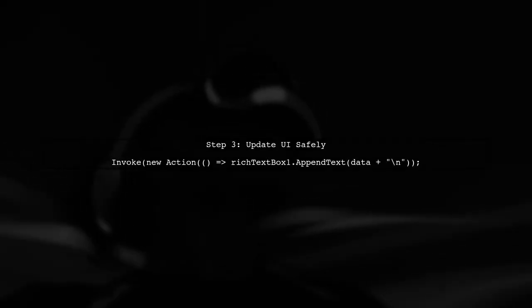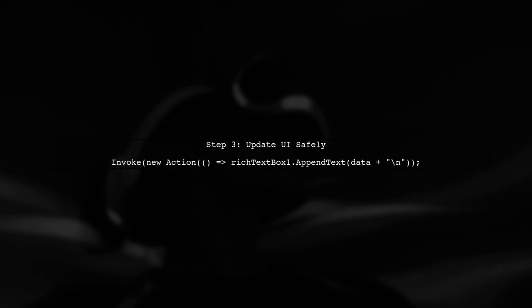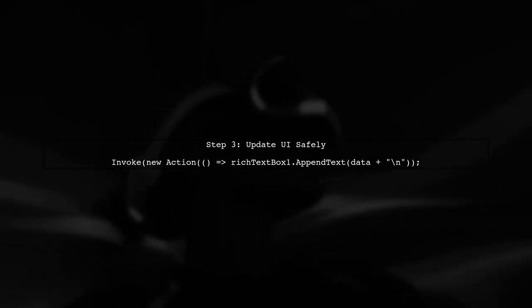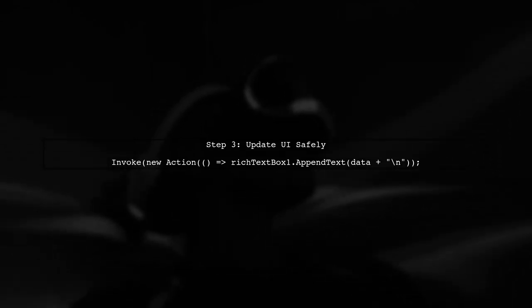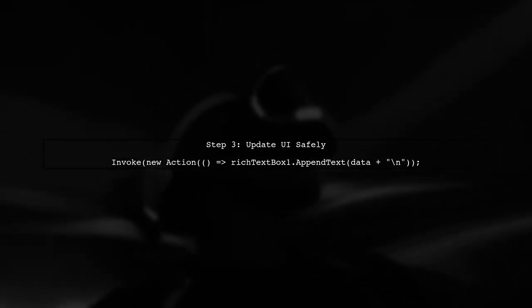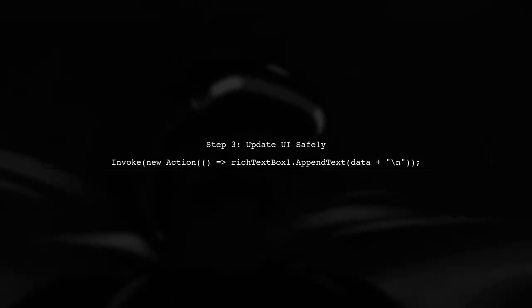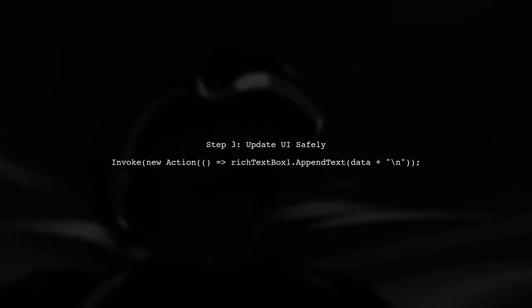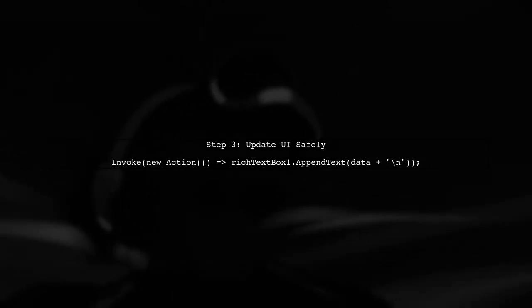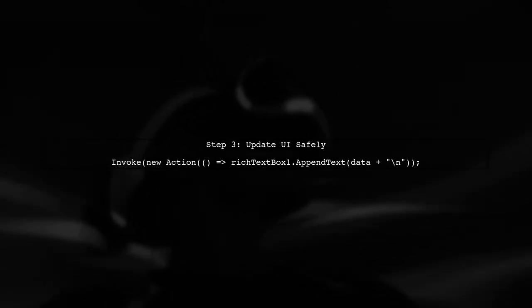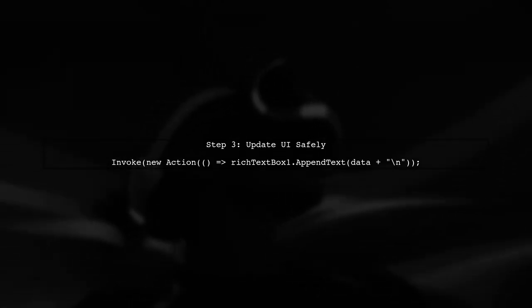Now, let's ensure that the UI updates correctly. Since the data received event occurs on a different thread, we need to use the invoke method to update the UI components safely.